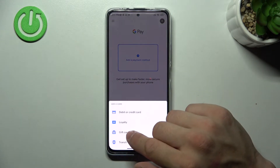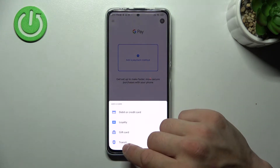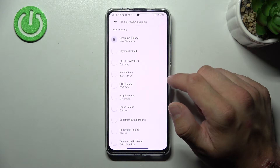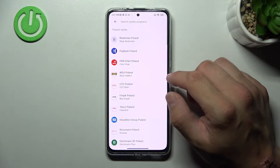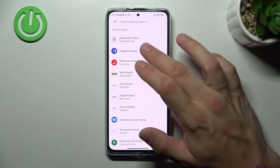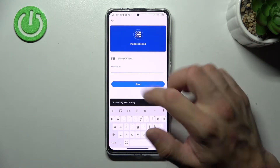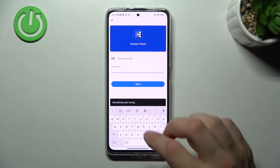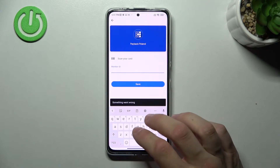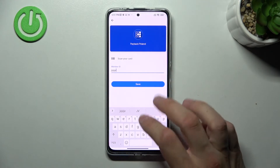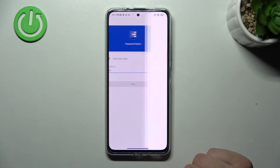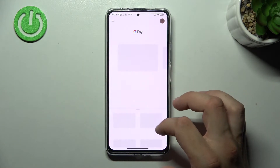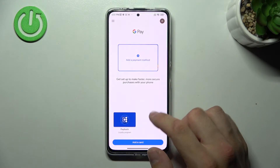Now focus on loyalty card, gift card and transit. Firstly let's enter loyalty and select the loyalty card you would like to add to your Google account. For example, Payback Poland. Now you can scan your card or enter member ID manually. Simply tap save and it's done — your card appeared on the screen.